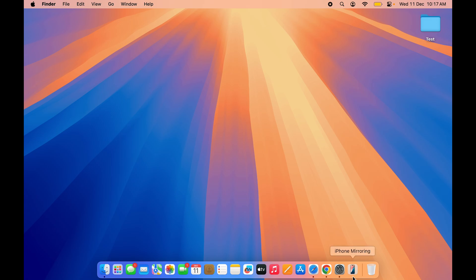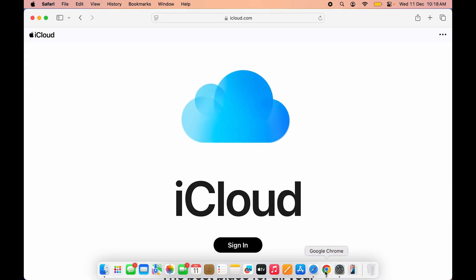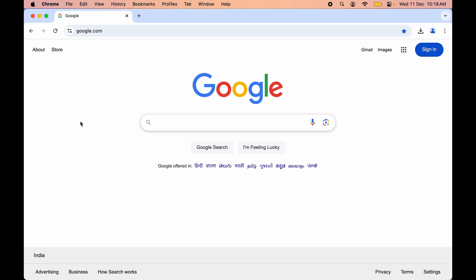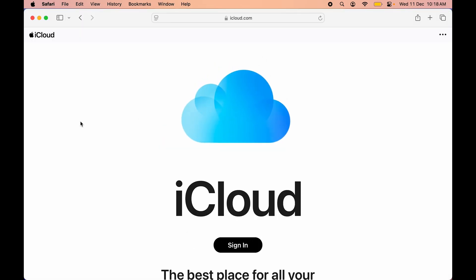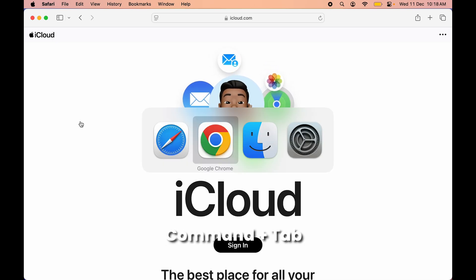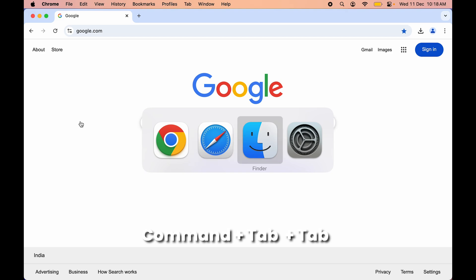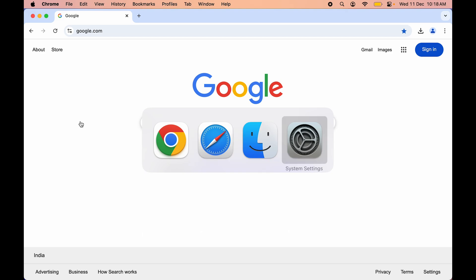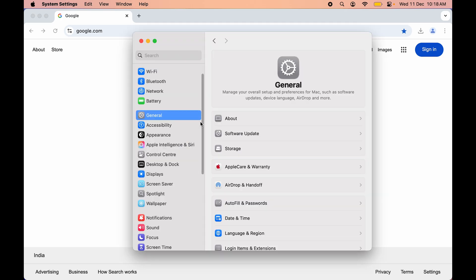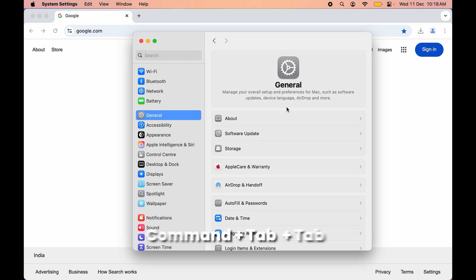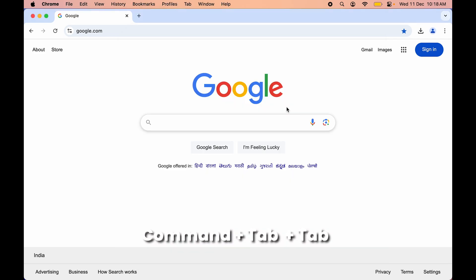The next shortcut is for switching between applications. If you are working on multiple applications and want to switch between them, press Command+Tab. For example, if you are on Safari and want to go to Google Chrome, press Command+Tab. To navigate further, keep holding Command and press Tab repeatedly until you reach the application you want, then release Command.